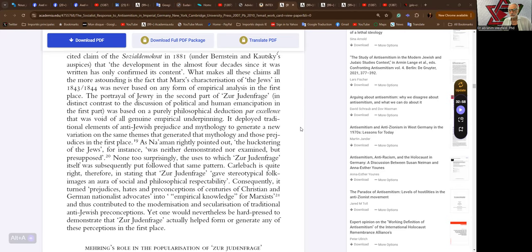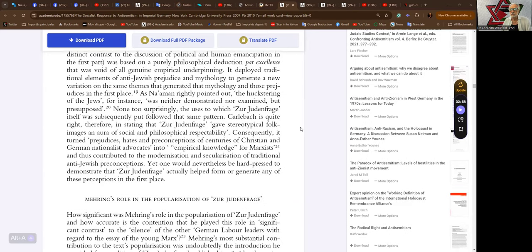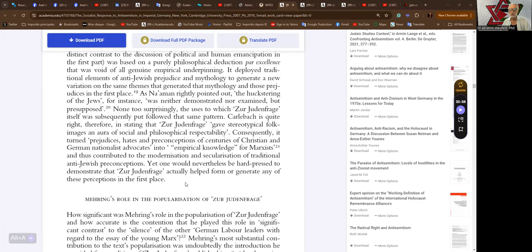As Naaman rightly pointed out, the huckstering of the Jews for instance was neither demonstrated nor examined but presupposed. None too surprisingly, the uses to which the Zur Judenfrage itself was subsequently put followed the same pattern. Karl Däch is quite right therefore in stating that the Zur Judenfrage gave stereotypical folk images an aura of social and philosophical respectability. Consequently, it turned prejudices, hates, and preconceptions of centuries of Christian and German nationalist advocates into empirical knowledge for Marxists and thus contributed to the modernization and secularization of traditional anti-Jewish preconceptions. Yet one would nevertheless be hard pressed to demonstrate that Zur Judenfrage actually helped form or generate any of these perceptions in the first place.